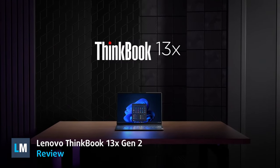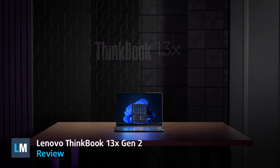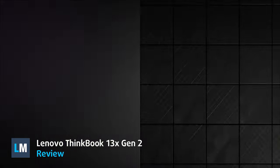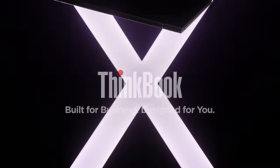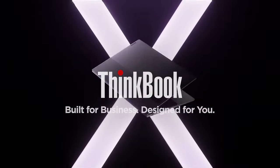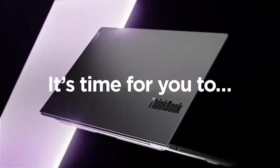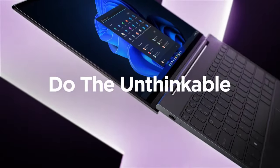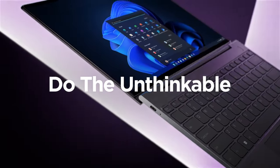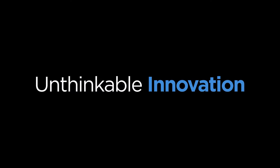The Lenovo ThinkBook 13X Generation 2 clearly states what it wants to do, and that is to be light enough and bring performance that can outlast any competitor in the incredibly fierce business market.